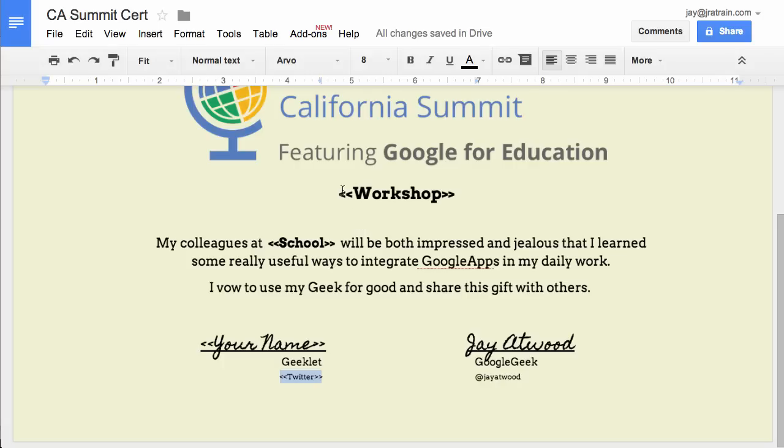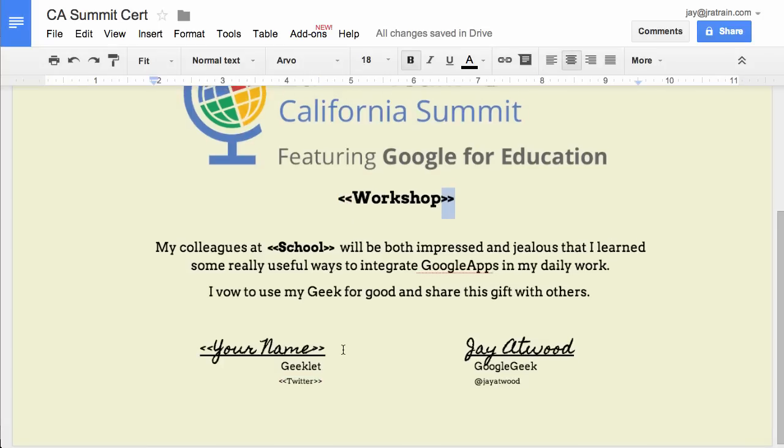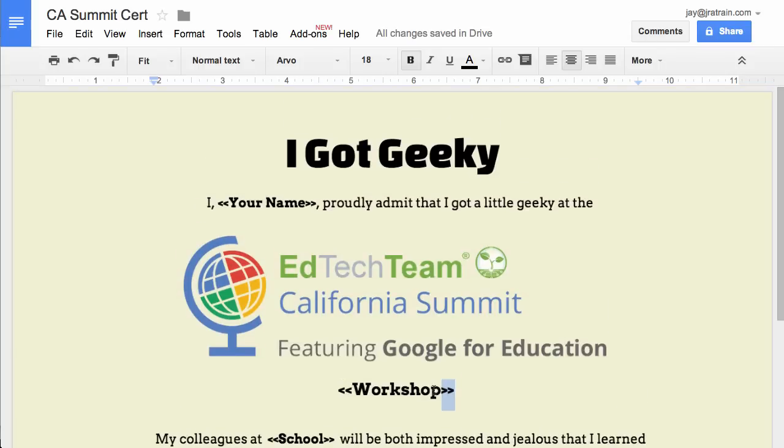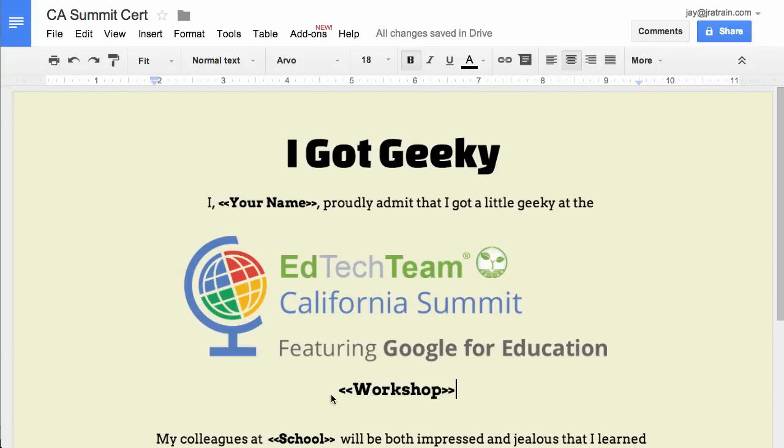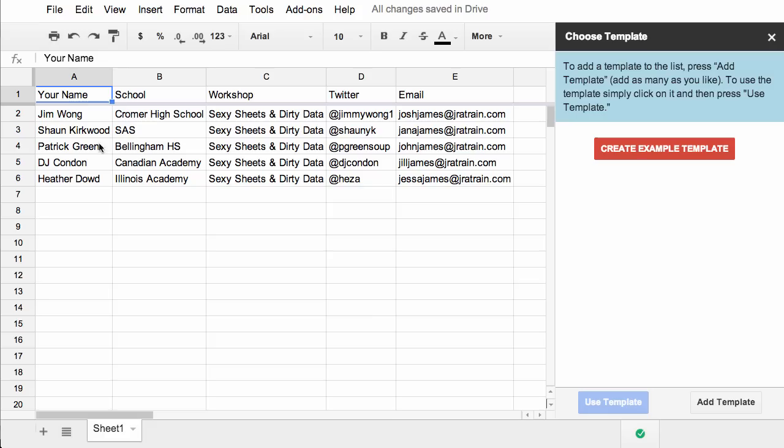You notice that each of them have these double brackets or chevrons on each side. You can apply any font you want and any formatting, and that will be created in each of the docs that Autocrat generates. Now make sure that you use only alphanumeric characters in between these brackets, and that it matches exactly what you have in the column headers of your spreadsheet.